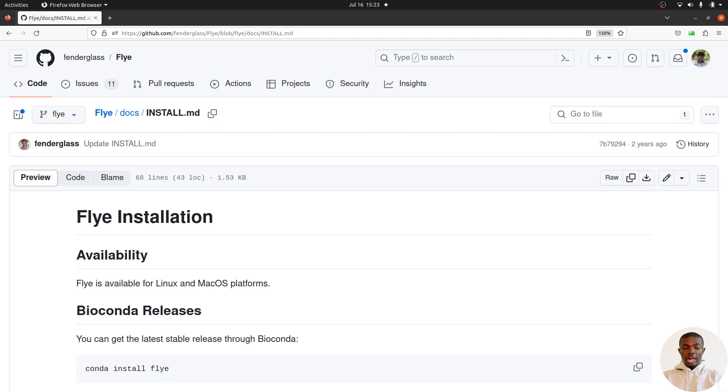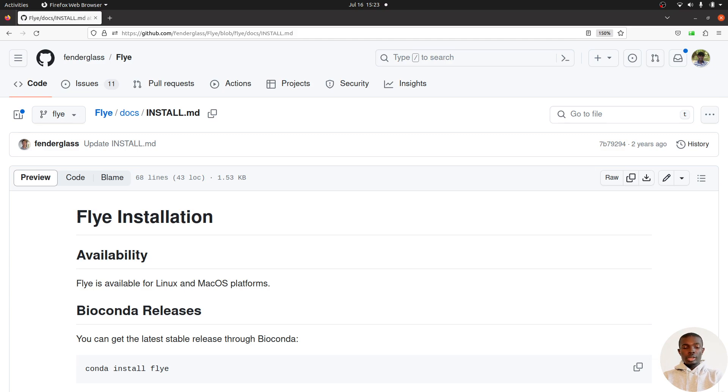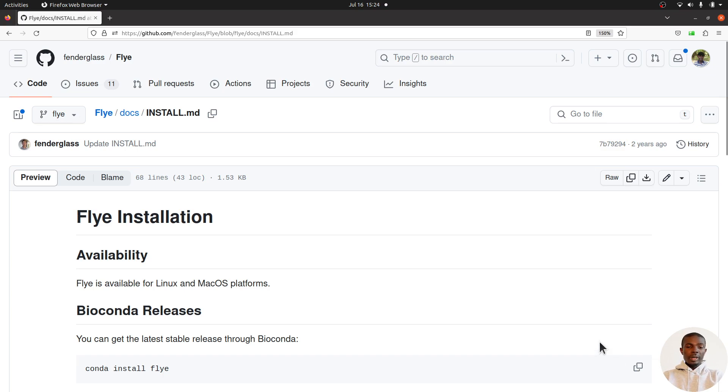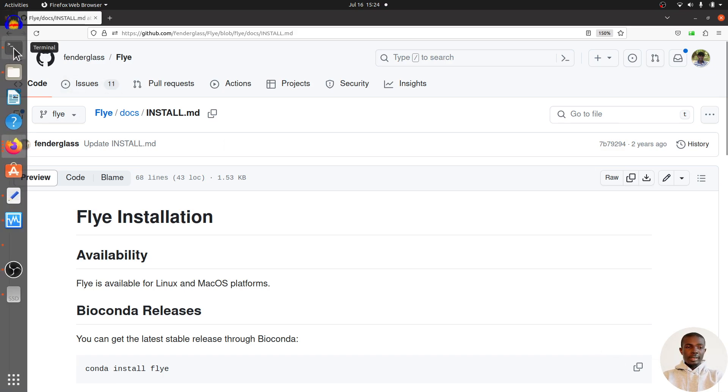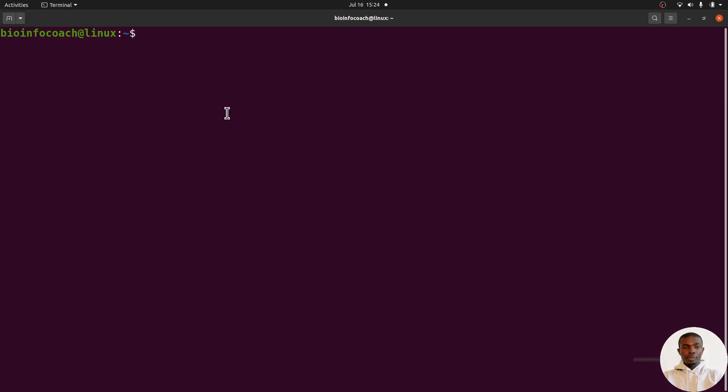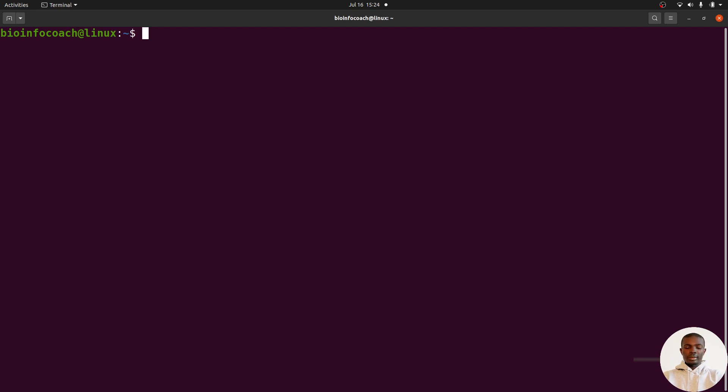I have tutorials showing how to install each of these, so check the description box. Choose any of them and use it, but I prefer to use mamba or micro mamba because those are comparatively faster than the classical conda. Let's open our terminal and start the exercise. On the terminal, you need to make sure you have already installed the tools I mentioned - either conda, mamba, or micro mamba - and then you can proceed.